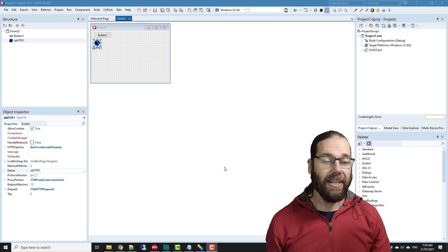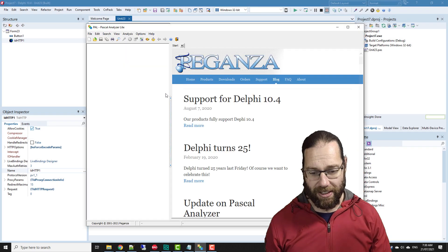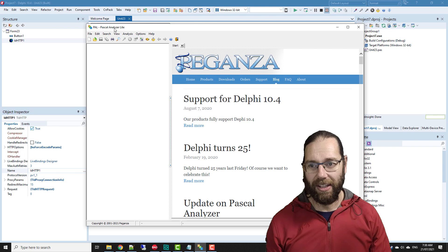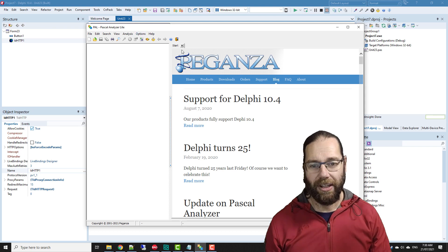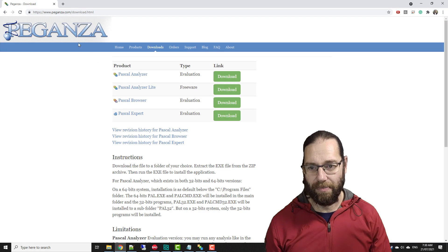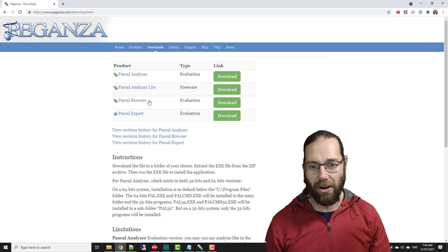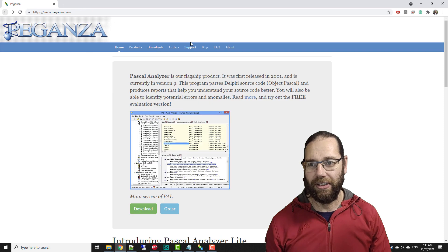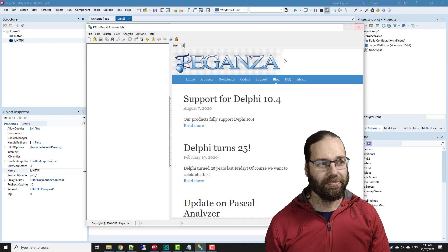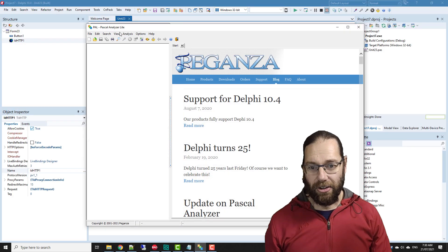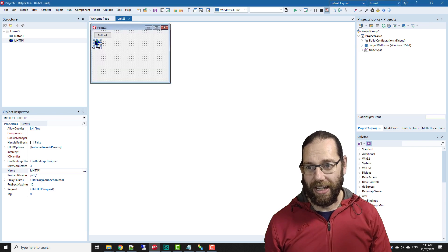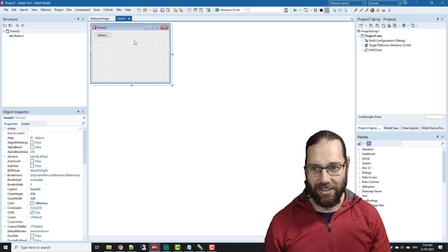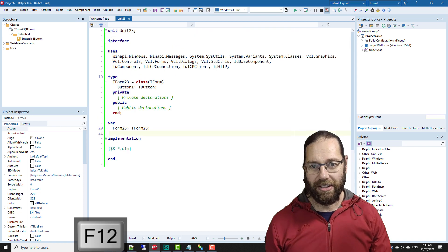The next utility we're going to look at is Pascal Analyzer, in this case the Light Edition, which is the free version. You can get that from Peganza.com and download the free version. I've saved this project off. Let's delete our HTTP component and we see that it's got our redundant things in our uses clause.